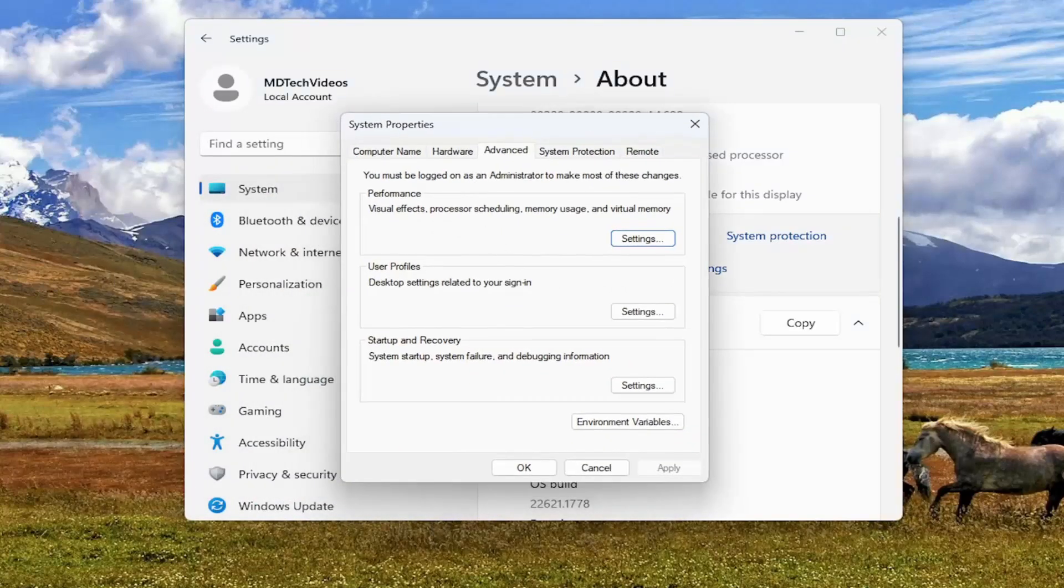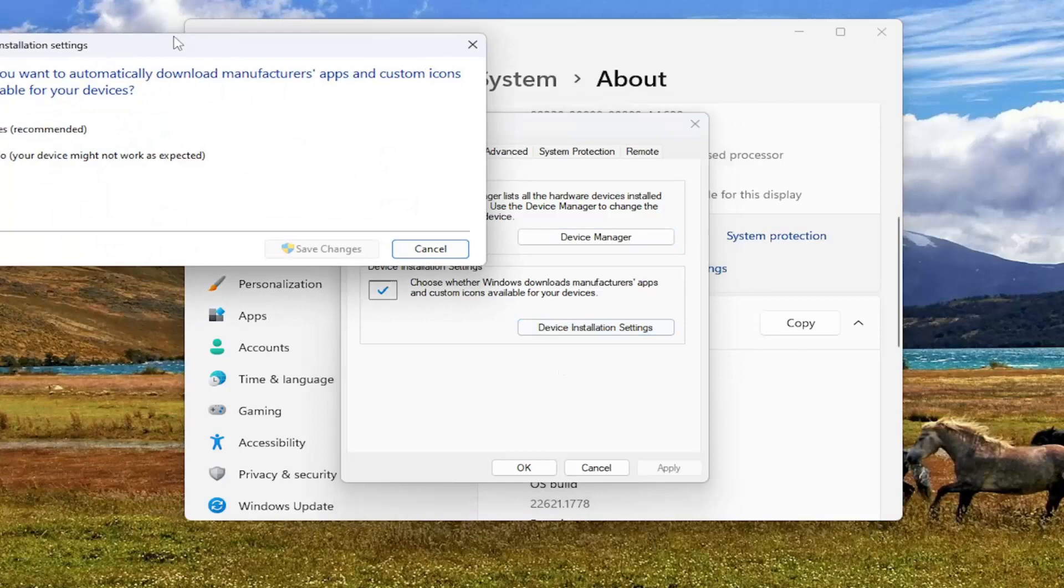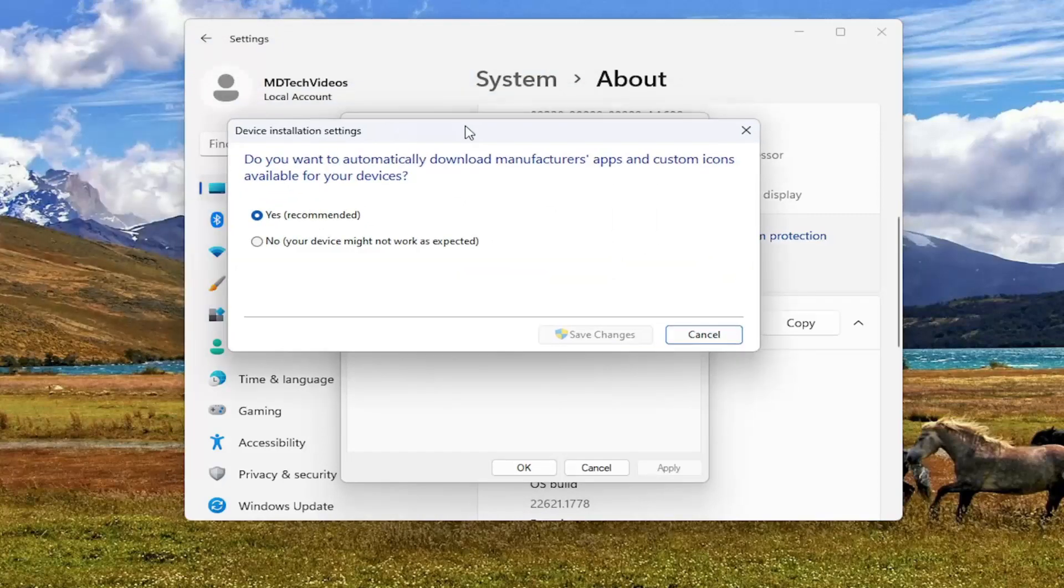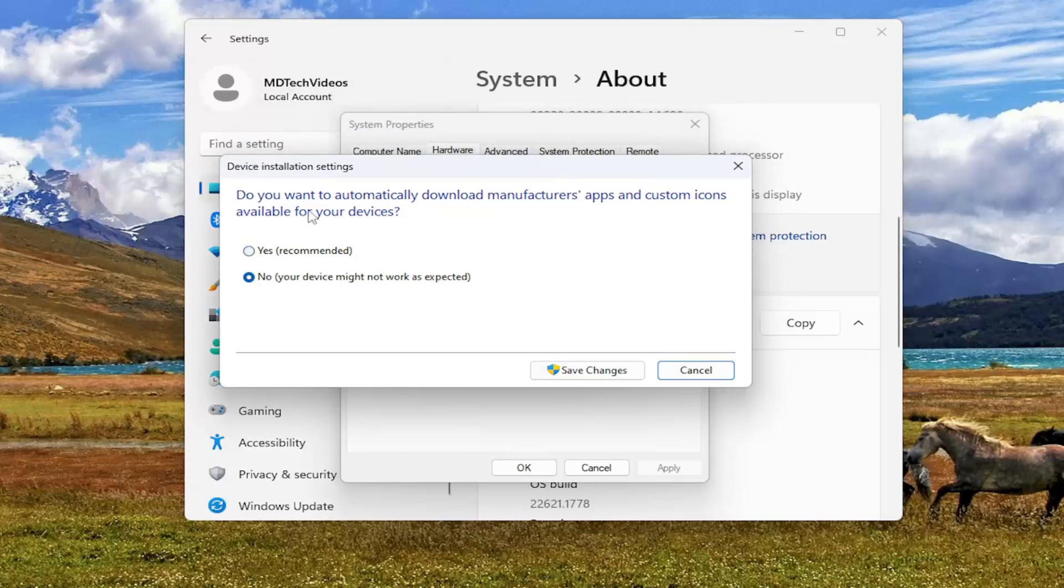Select the hardware tab. And then you want to select where it says device installation settings. Now I would switch this to no. It says your device might not work as expected. This means you would have to manually update your device drivers. Now, the reason I would currently set this to no is just to see if that resolves the problem temporarily.